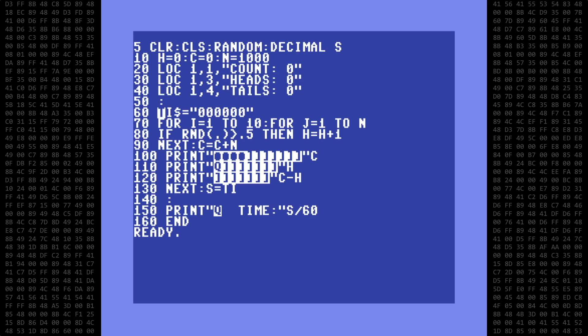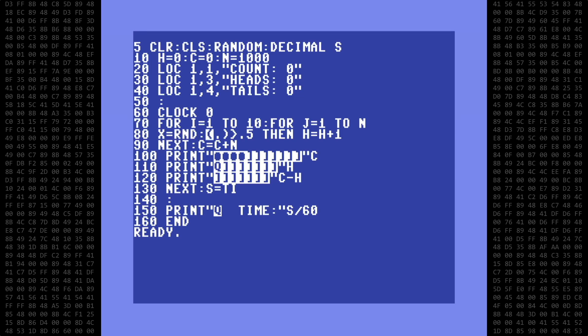Vision Basic does not recognize the system variable TI or TI string. Instead, it uses the clock function, which operates just like the system variable TI and also counts in Jiffys. We can set the clock by adding a numerical value after the command — in this case, we want it to be zero. The two FOR-NEXT loops in line 70 can remain the same. The RND, or random function in line 80, will have to be changed.